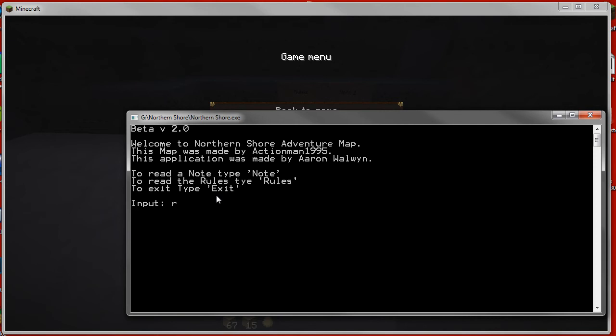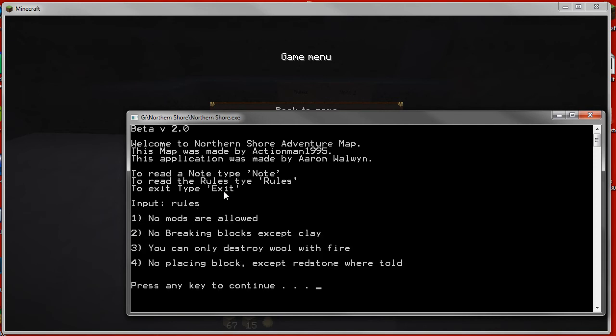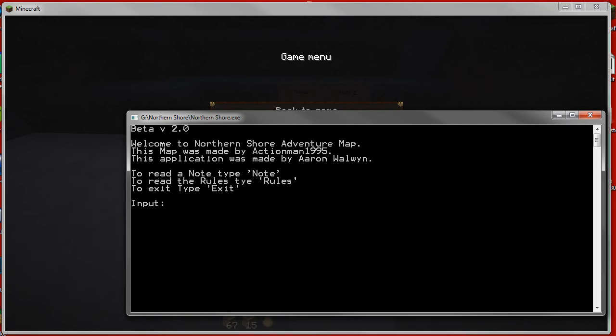So if I show you now the rules, for example, typing in rules and then hit enter, it'll show you the rules which you designated for your map. And then hitting continue will clear the screen.